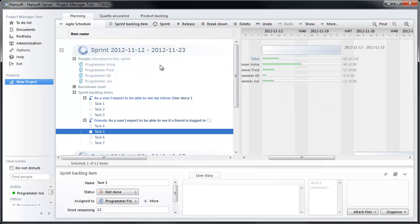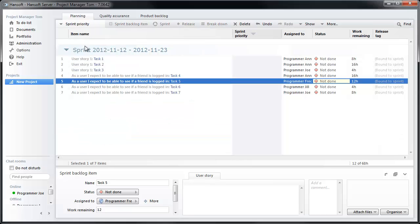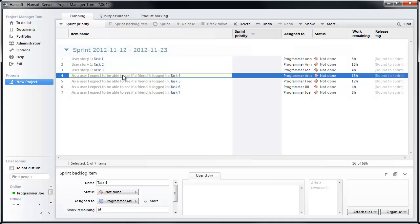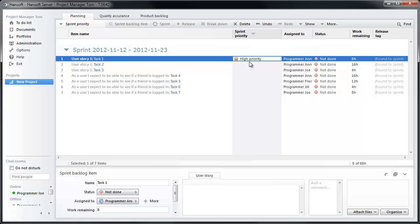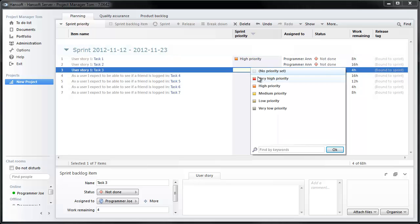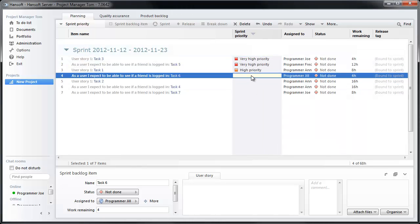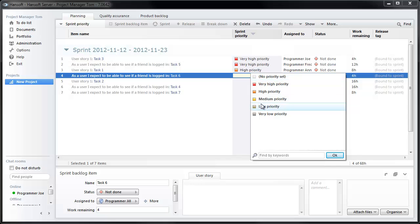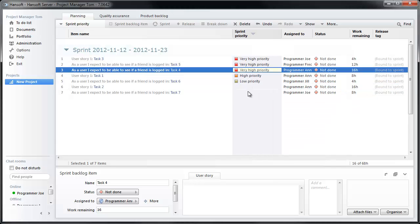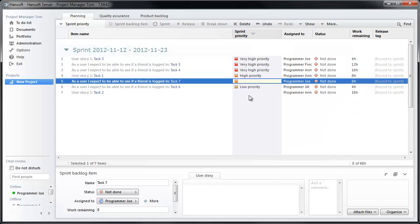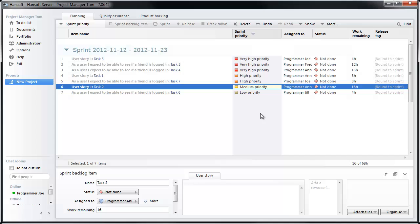We can now also look into prioritizing the sprint. So I'm going to move over to sprint priority, where I can do the same exercise as I would in the backlog, where I can set which items are high or low. I can also use drag and drop here as I did in the backlog. And this will also be reflected in the to-do list of your team members.